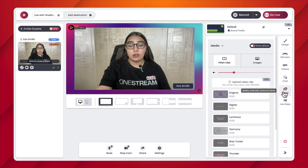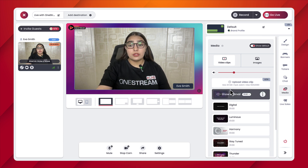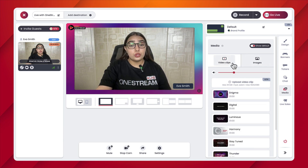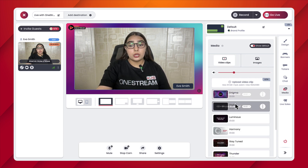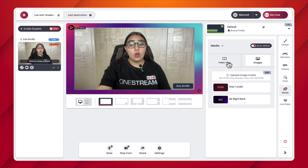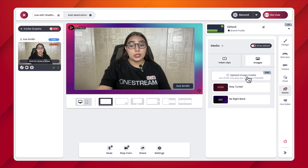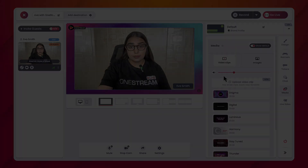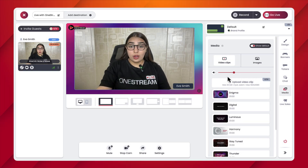Once you have successfully entered a studio session, click on the Media option from the right side studio panel. You will be given two options: the first is to use a video clip, or the second is to use an image. You have the option to use videos or images pre-uploaded by OneStream Live, or you can upload a custom video or image and use that for your intros and outros.